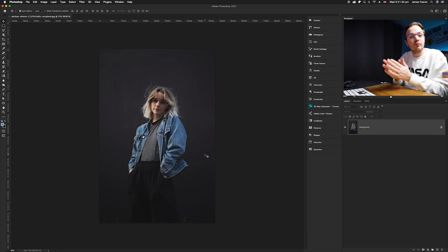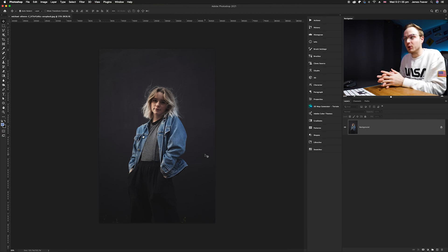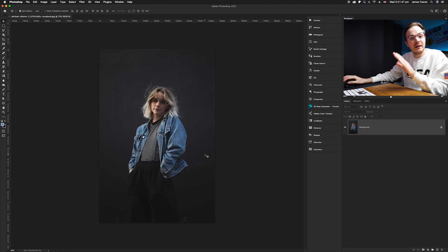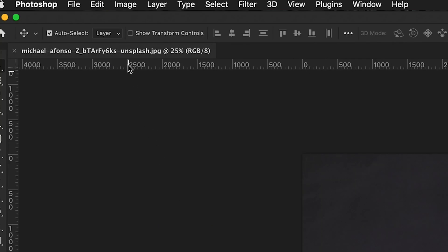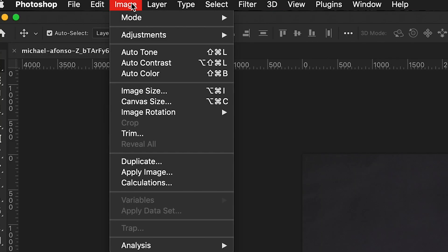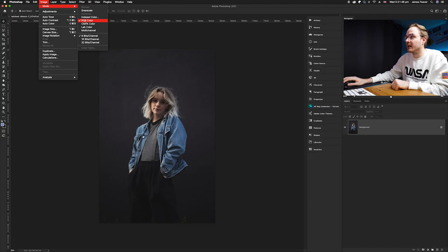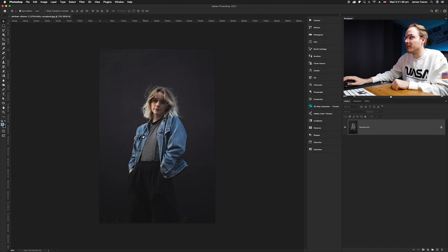For the RGB method, first make sure you're in the correct color mode. Go to Image, then Mode, and make sure RGB Color is checked. As you can see, we already have that selected, so we're good to go.